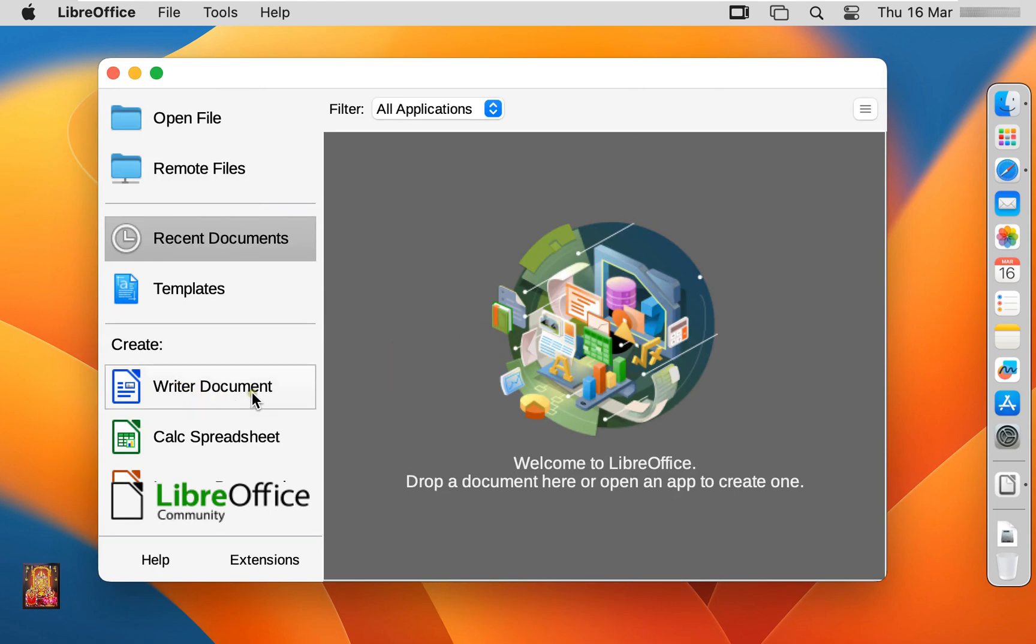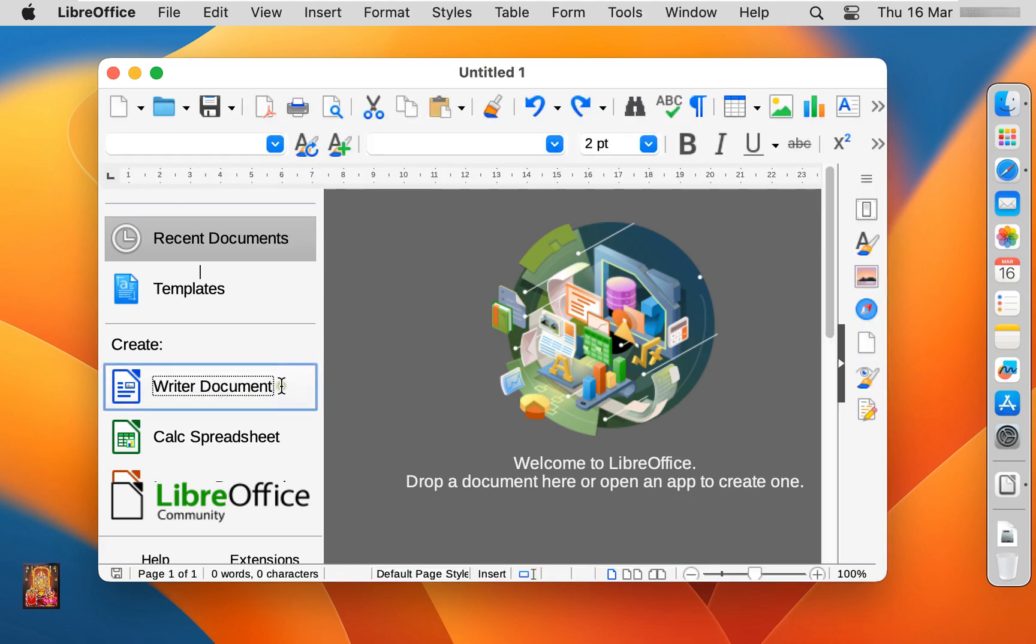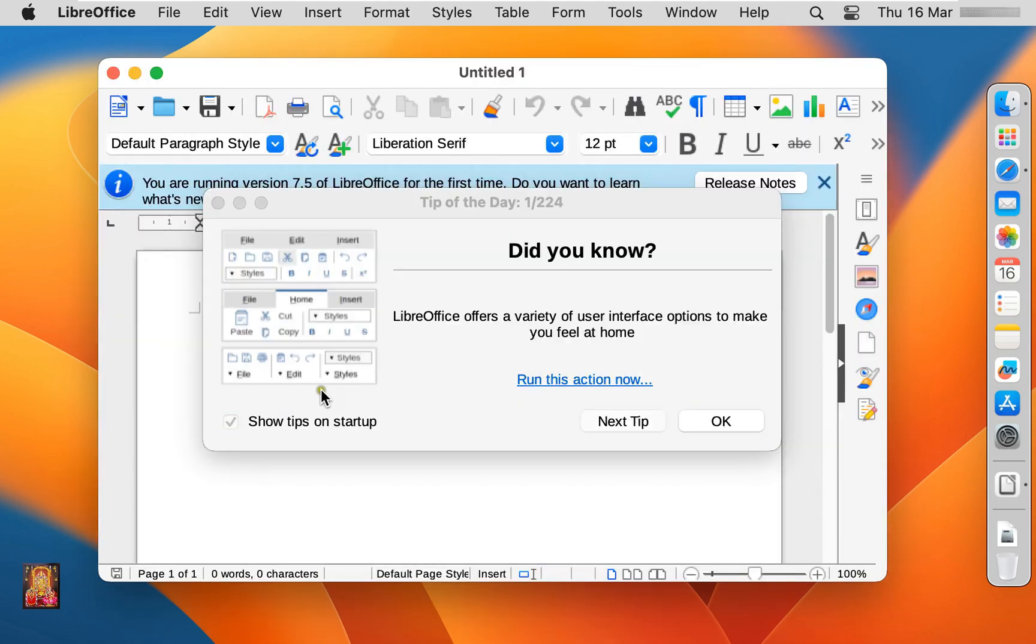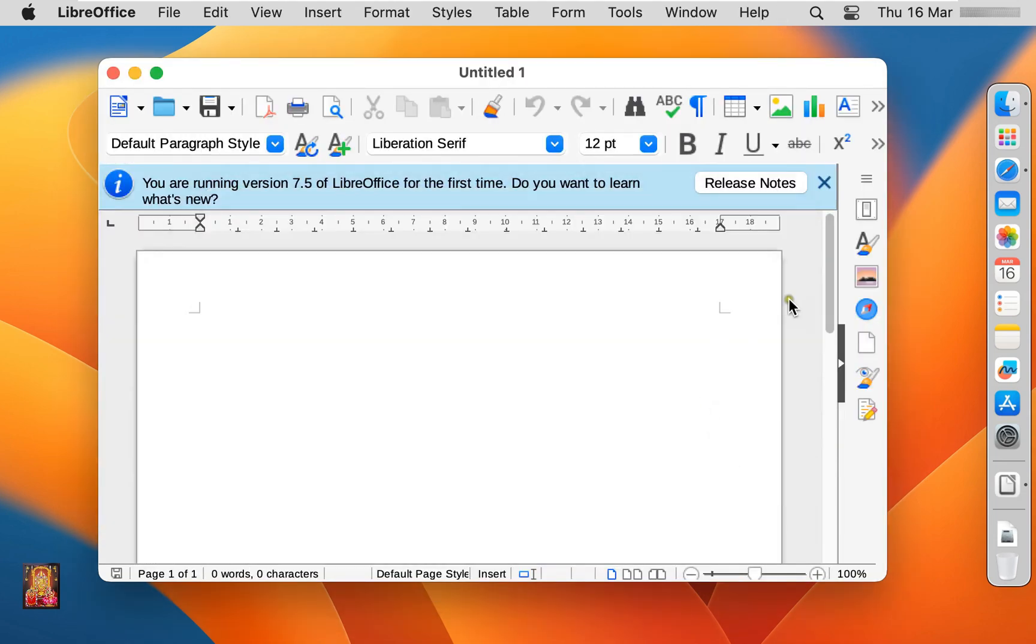This is writer document, it is similar as Word. Let's click on it. Click OK.